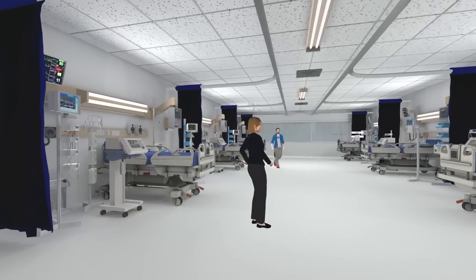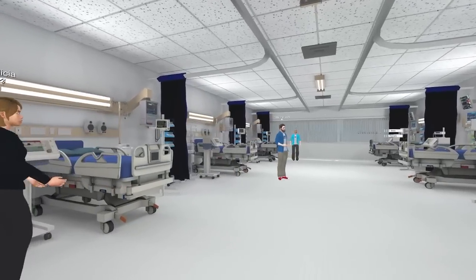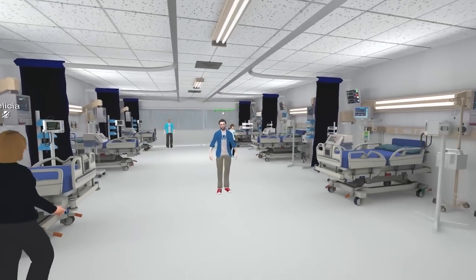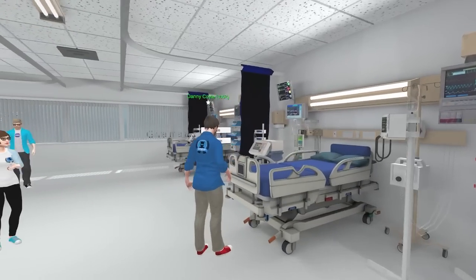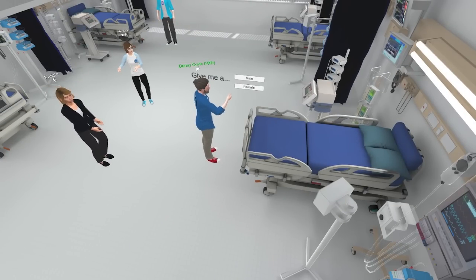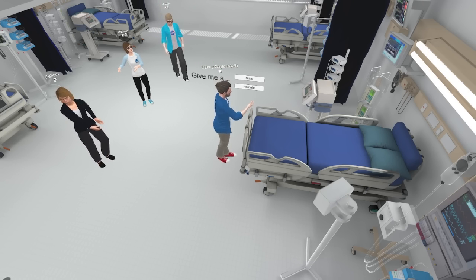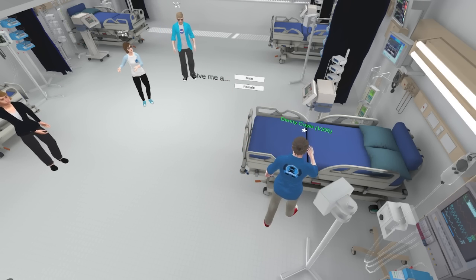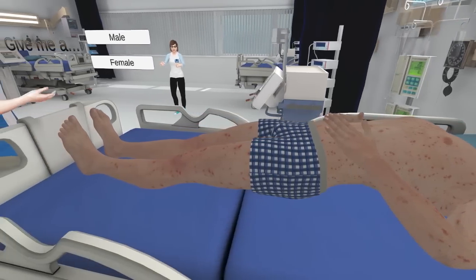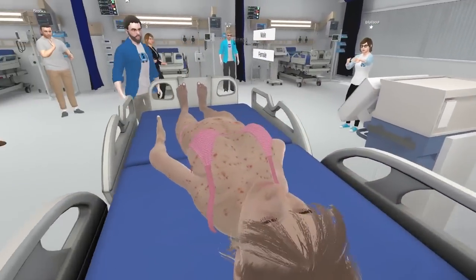Welcome to our emergency room environment. One of the things we want to do in this space is have as many interactive elements as possible. If you guys want to gather around this table, I can select first male or female, then between three different nationalities. Let's get one with chickenpox — it'll be up to students to identify what ailment is plaguing these patients.